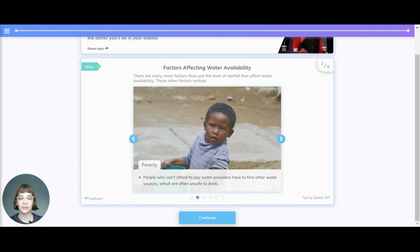Poverty. People who can't afford to pay water providers have to find other water sources, which are often unsafe to drink.